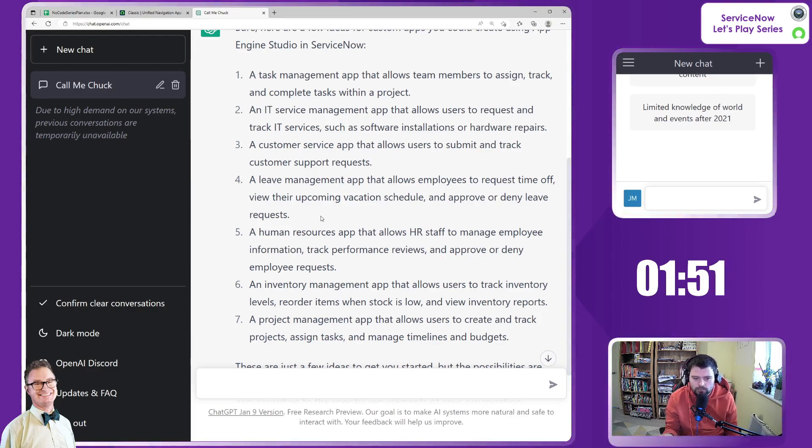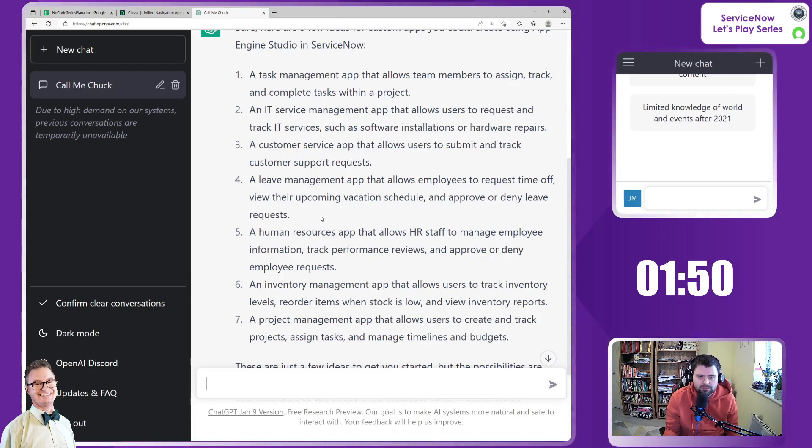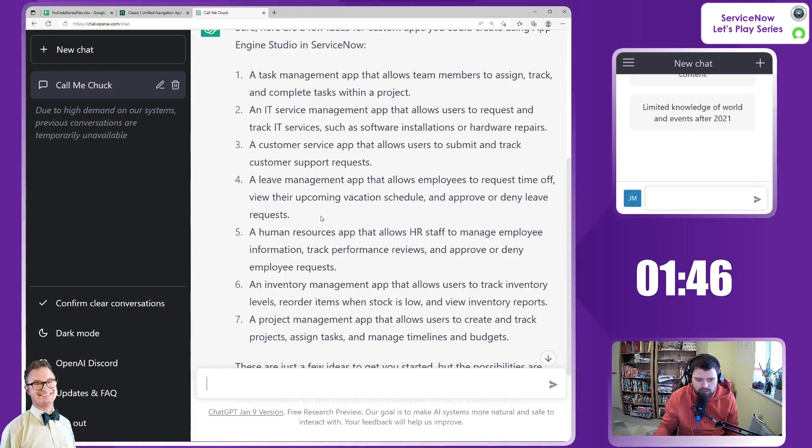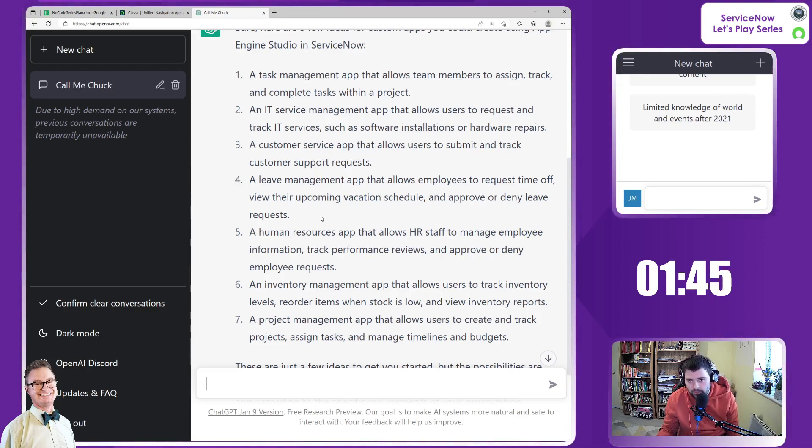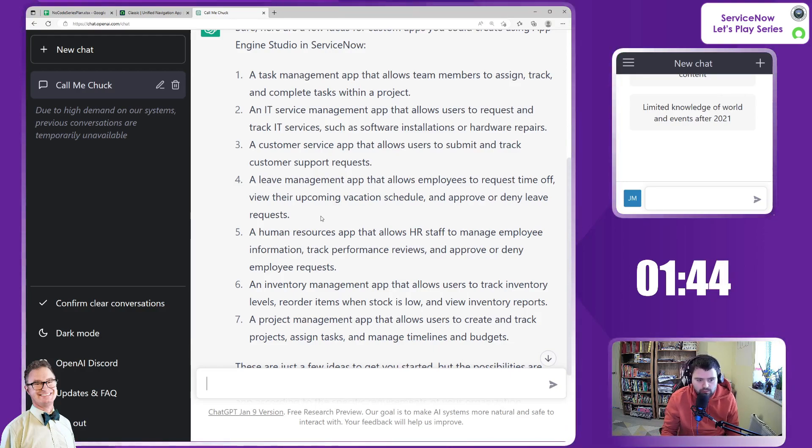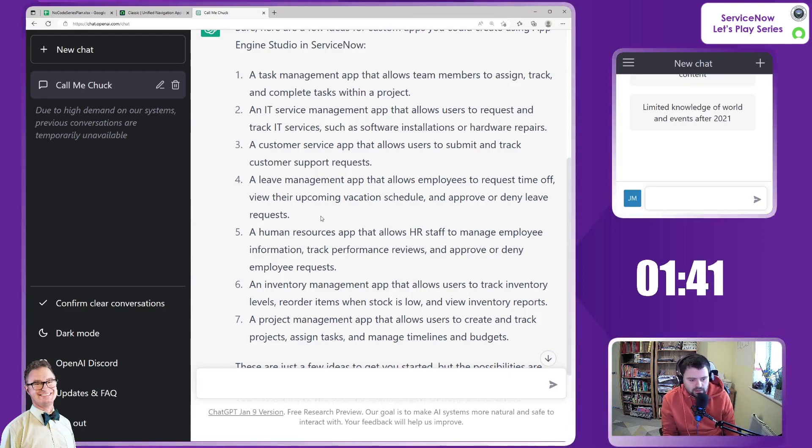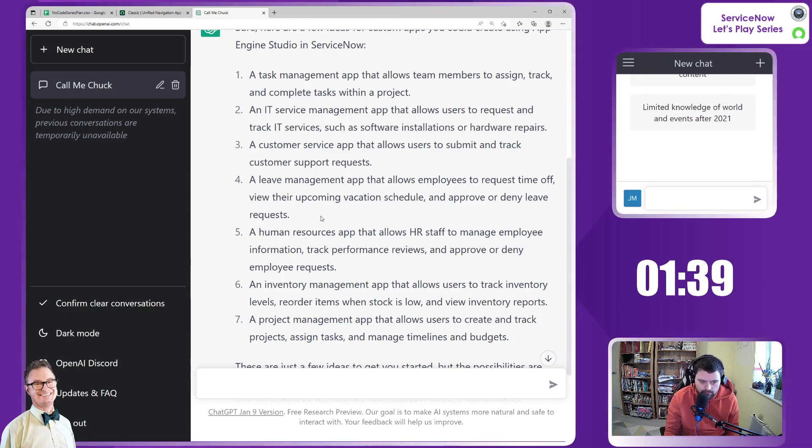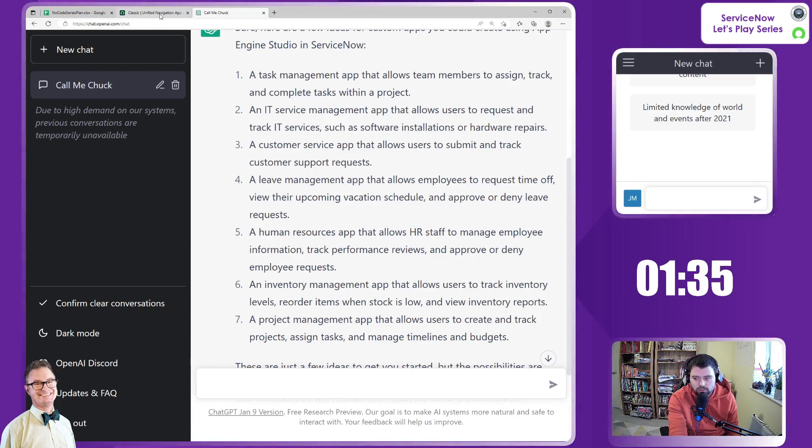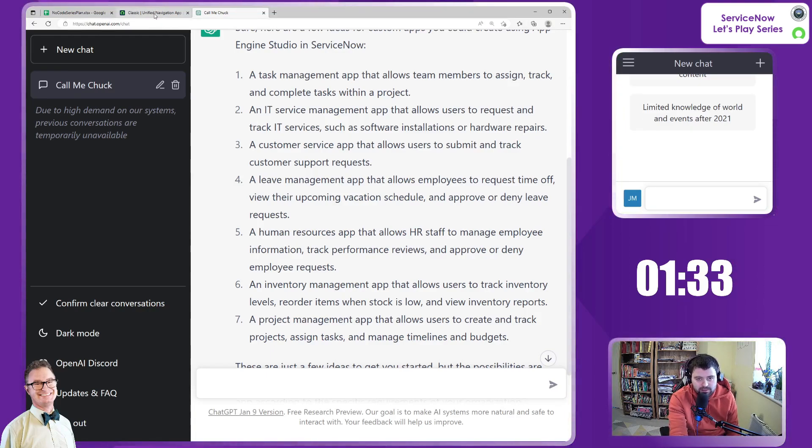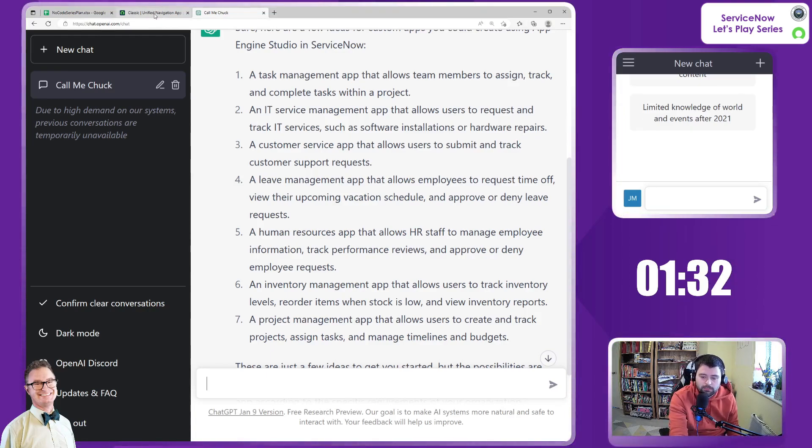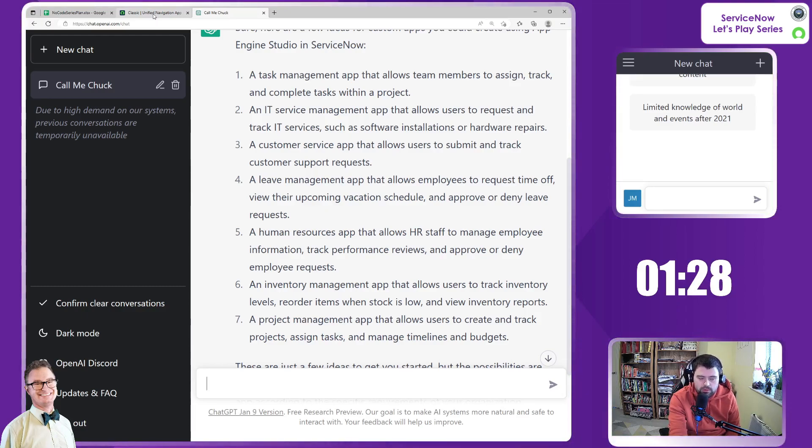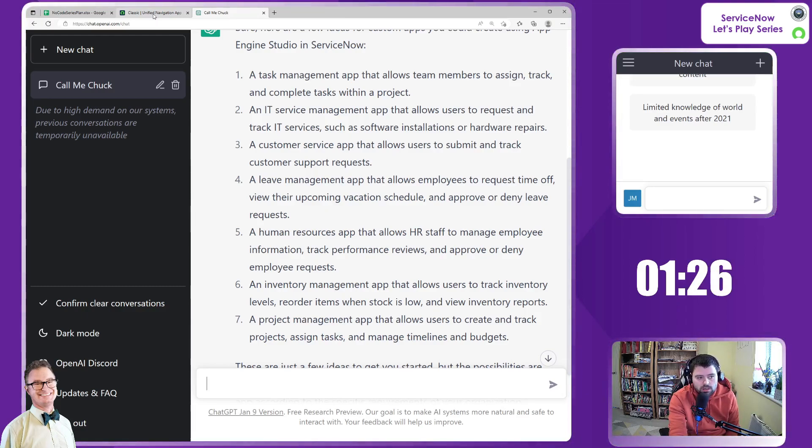You've got a nice workflow there. So you request some time off and it needs to be approved by the manager, for example. I think this has got legs. This is a good idea to kind of lead with. So now we've got our general idea. What I do want to do with the final minute of this is start to prep our instance so that we can start to document some of our progress.